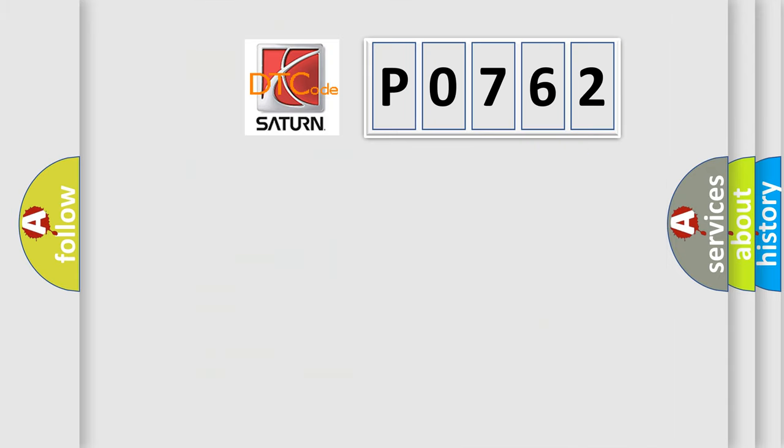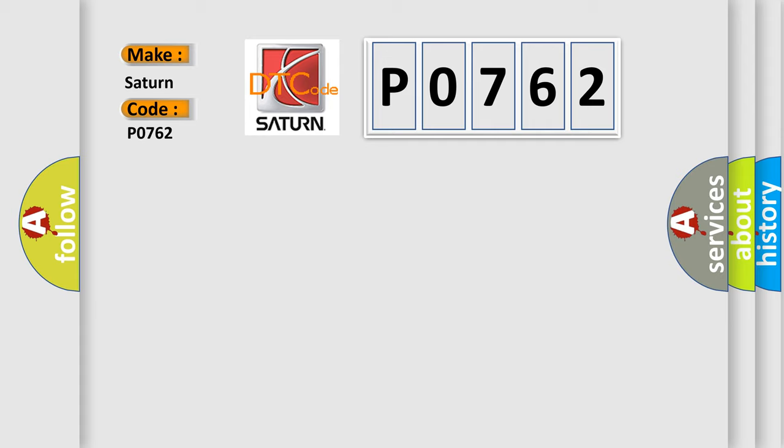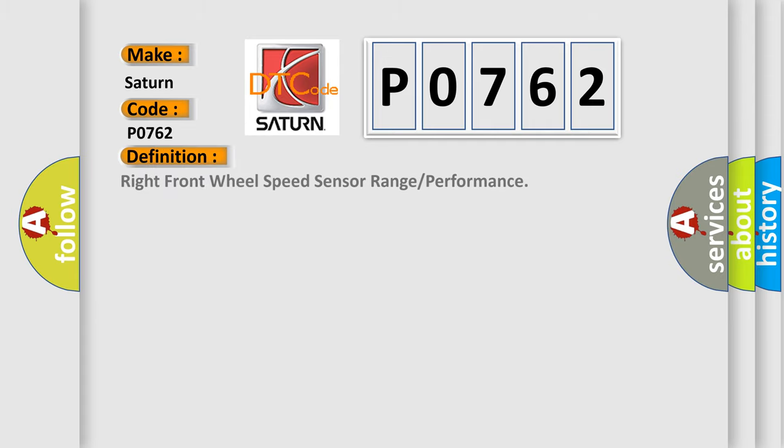So, what does the Diagnostic Trouble Code P0762 interpret specifically for Saturn car manufacturers? The basic definition is: right front wheel speed sensor range or performance.